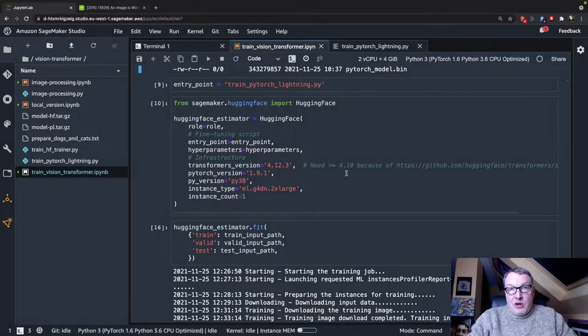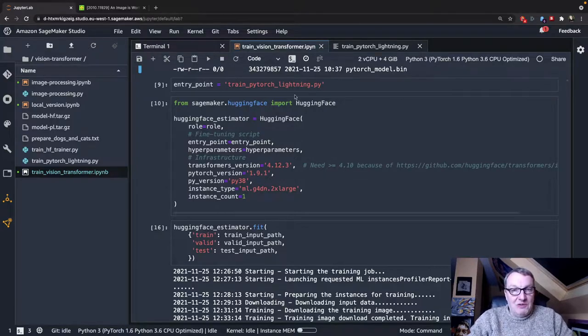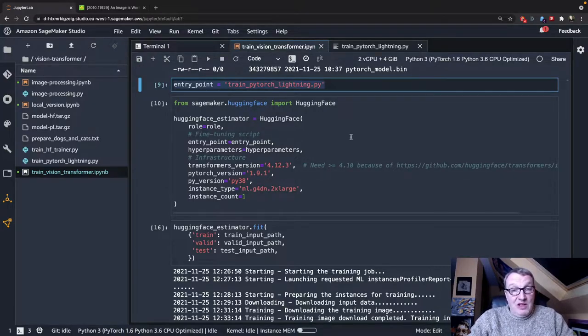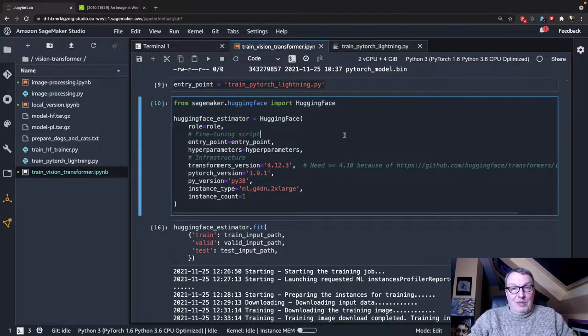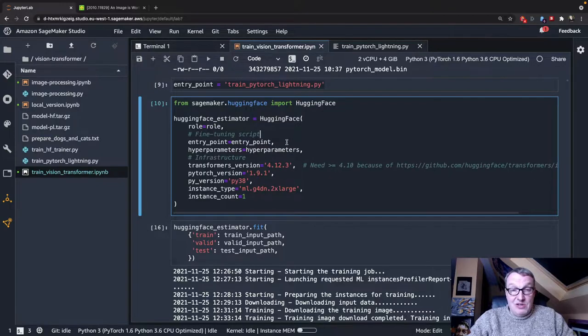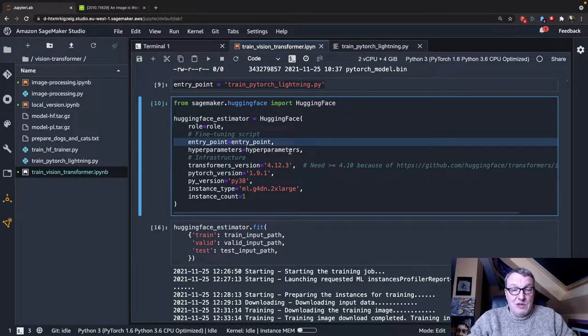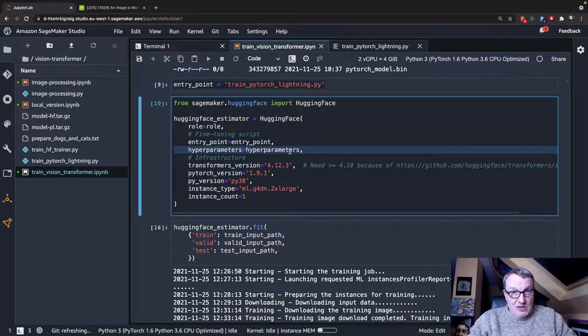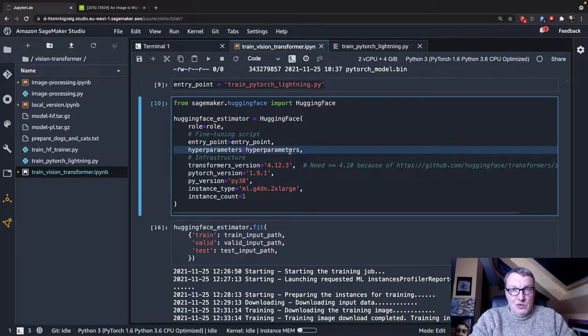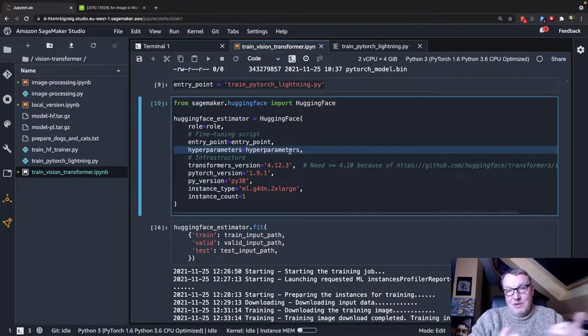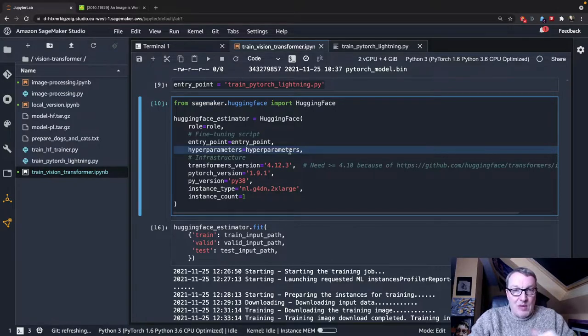The SageMaker part is absolutely identical to what we saw in the second video. The only difference is I'm using a different script, but the estimator definition is just the same. So we passed the location of the script, the same hyperparameters,